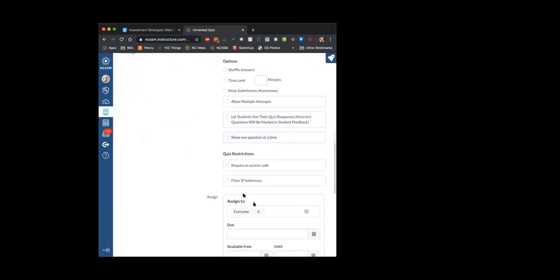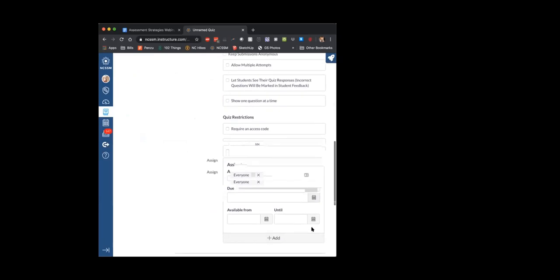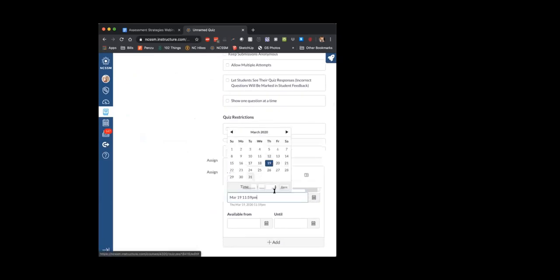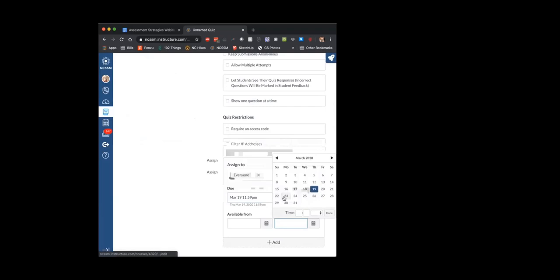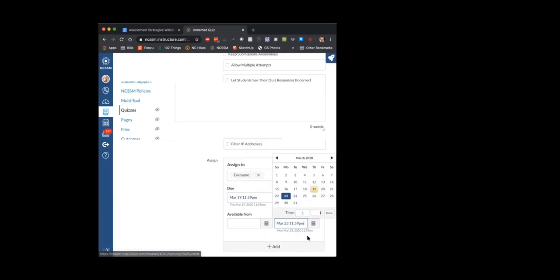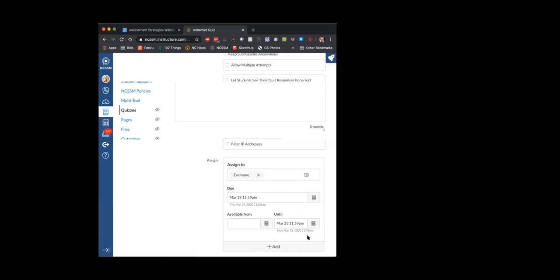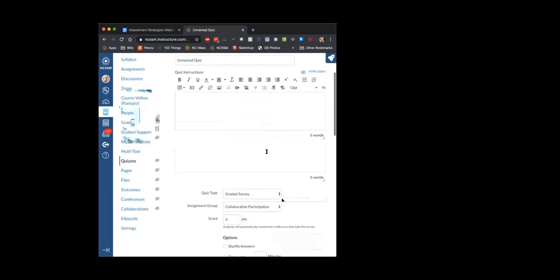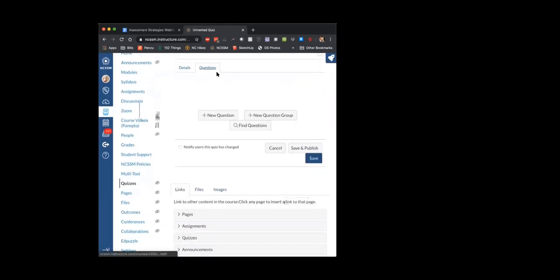I turn off the option for them to see their quiz responses and keep all the other settings blank. I assign it and make the due date the class date — so if this is our class date, I make it due by the end of the day today. But I leave the 'until' button set to the next class day or two more class days, depending on if your students are having technical challenges getting online or need to share laptops with siblings. Giving them some leeway — making the expectation that it's due today but giving them several days to complete it.